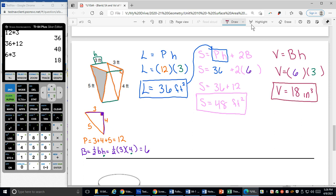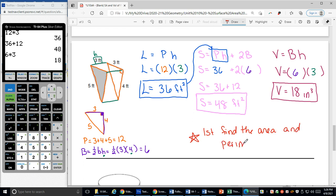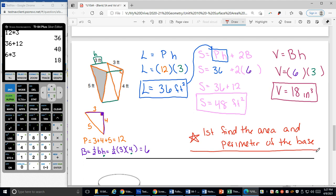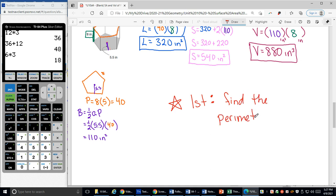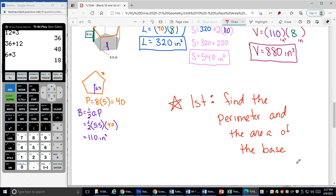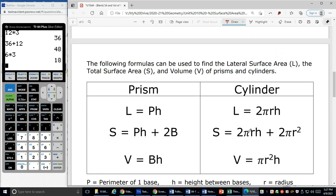So there's some practice. The very first thing I would always do anytime you are working with prisms is first find the area and perimeter of the base. That's always the first thing — it's so important I'm going to write it on this page of the notes also: first find the perimeter and the area of the base. Come on back and we will apply our formulas to cylinders. Thanks so much for watching.